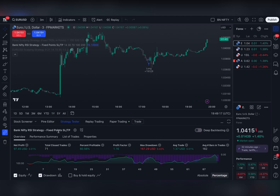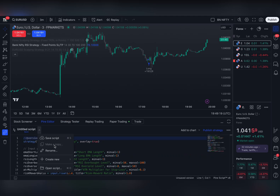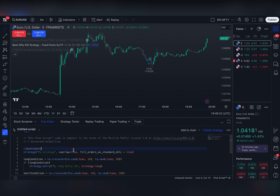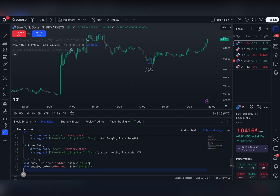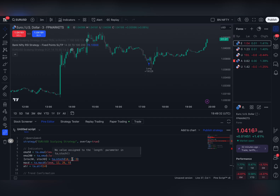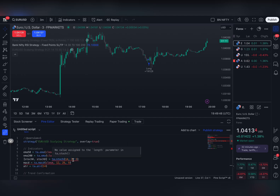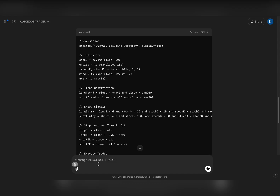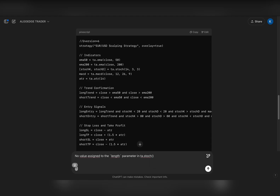Here I am on TradingView. I'll go to my Pine Editor, create a new strategy, remove everything I have, and paste my strategy. There are some errors in the code — I will fix these as soon as possible. I'll copy the error, go back to my ChatGPT bot, and say: 'Here is the problem, fix it.'